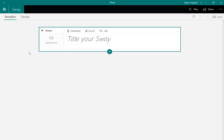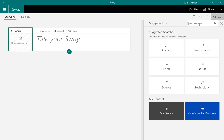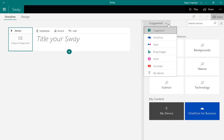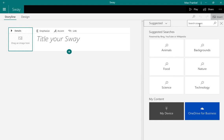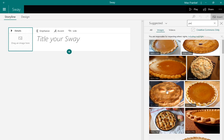Then click on Background. From here, you can choose from an array of pictures and videos from the internet by either clicking on the suggested searches or searching your own source, or click on the suggested drop-down menu to upload your own content. Once you have picked a desired picture or video, simply drag it to your background.